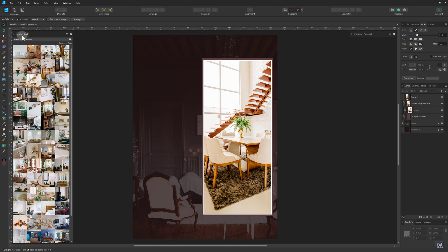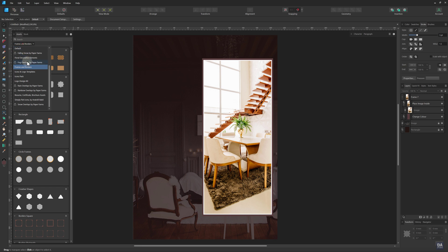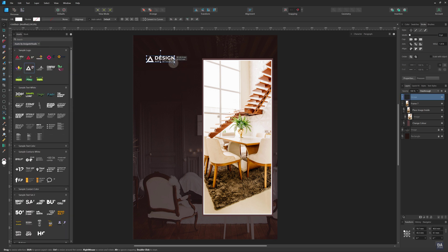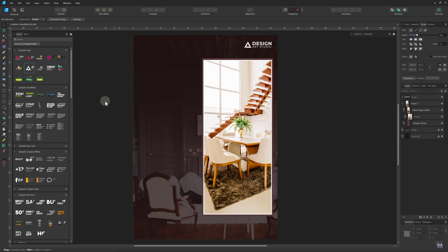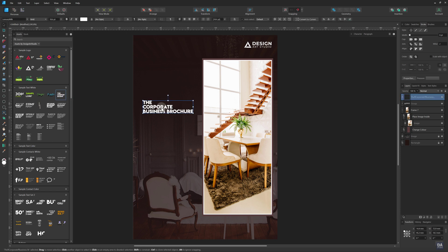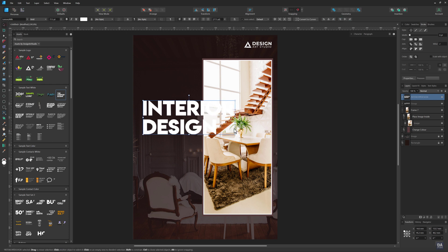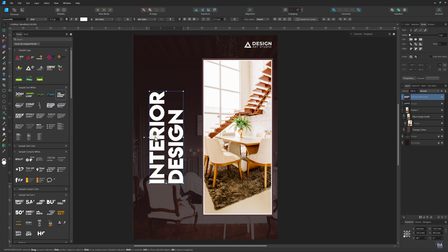Now we will add all the logos and text on our design. I'm using my pre-made custom assets — follow the link in the video description for more info. We will place this text in the vertical position. When your text is ready, then rotate it from the transform options.